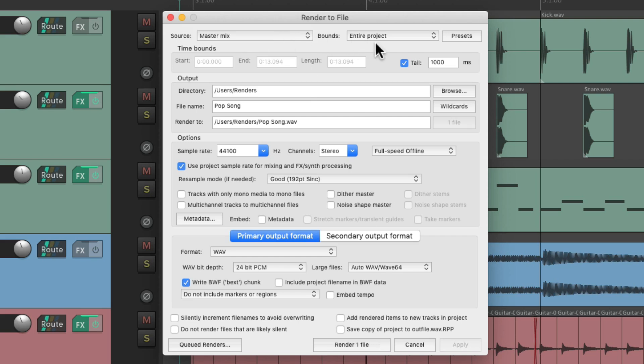Then over here, we're going to choose the bounds. It defaults to the entire project. So if we render it now, it's going to render it from the beginning of the project to the end. But there's one problem for me.